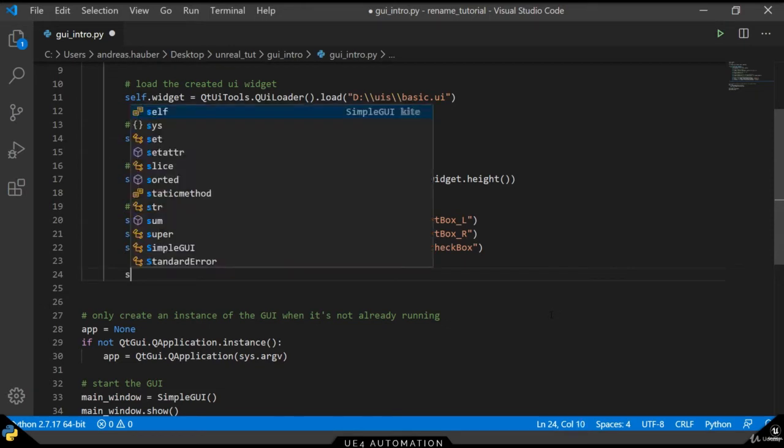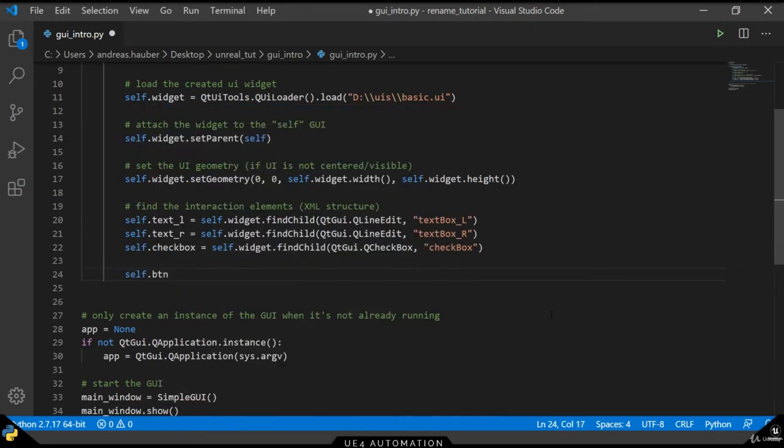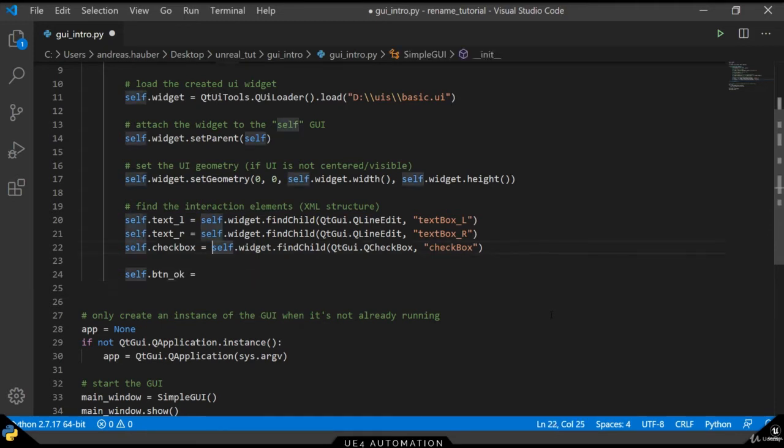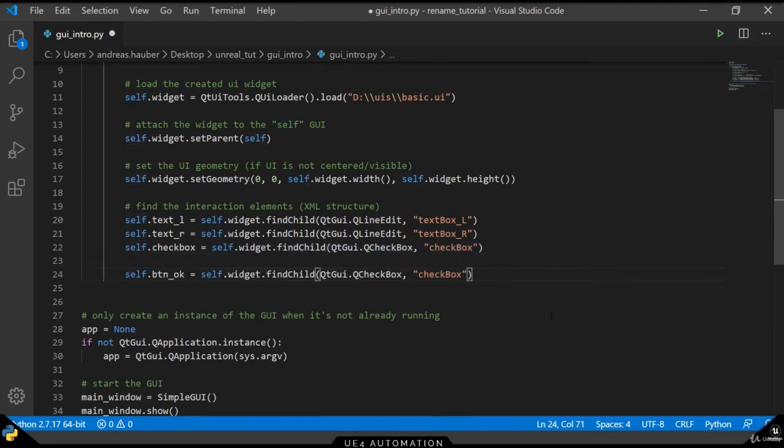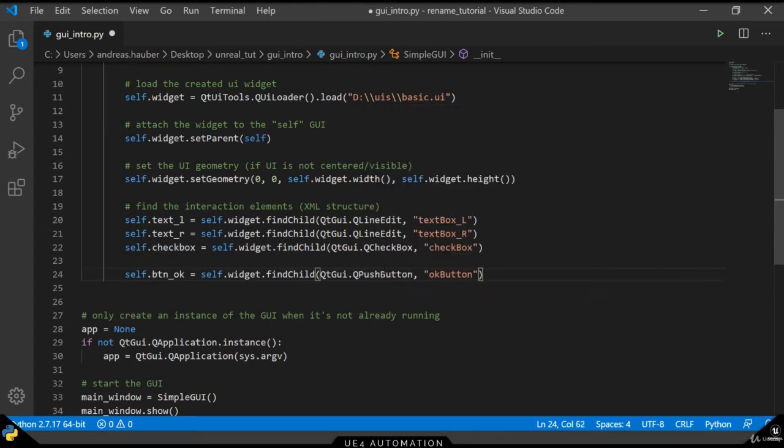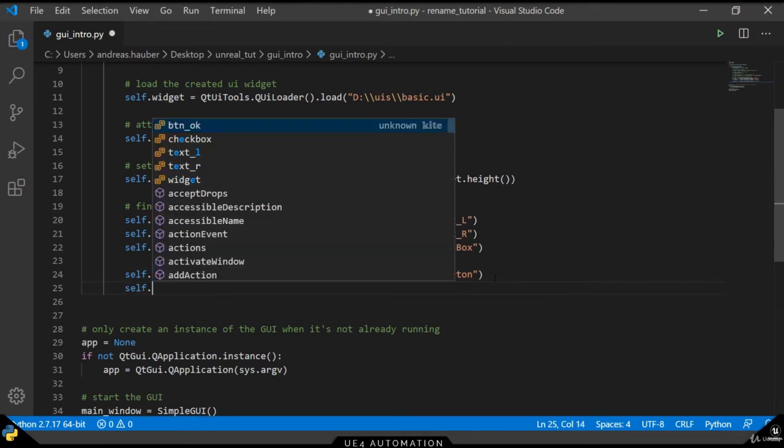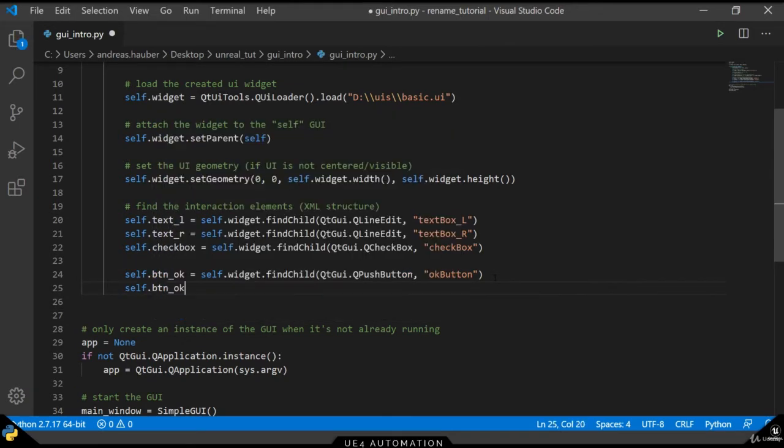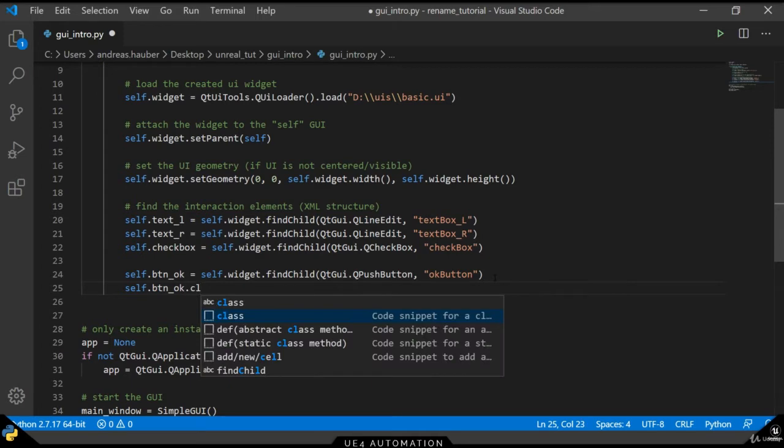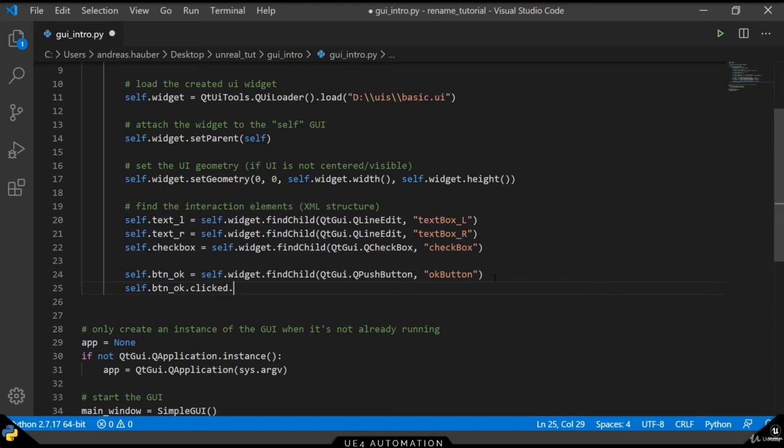Buttons itself can be set up in the exactly same way. So let's create a new reference to our button OK and assign it to self.widget.find child. And in this case, we will use OK button and the type of push button. Once we find the reference to our button, we can assign it a clicked handler. So once the button has been clicked, the method given will be executed.